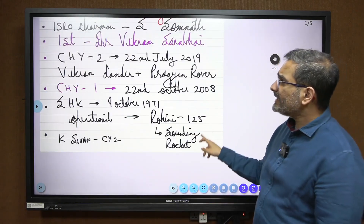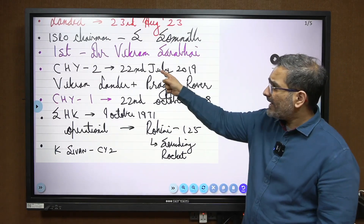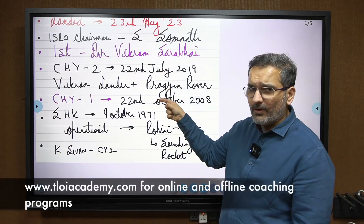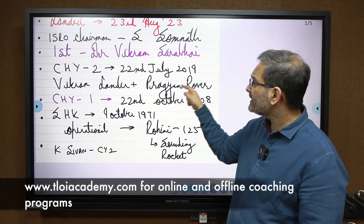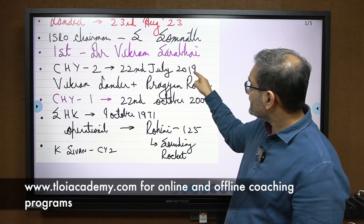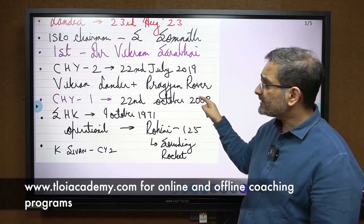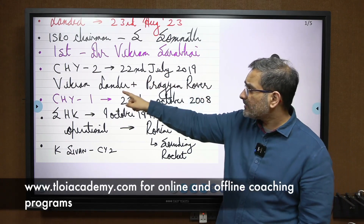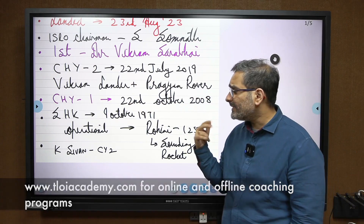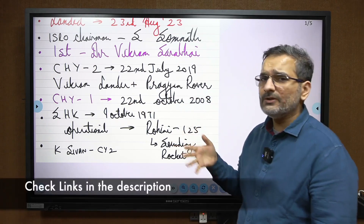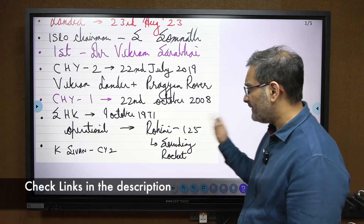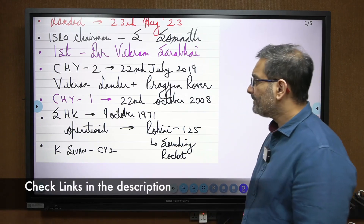They may ask you the years of the missions. Chandrayaan-2 also had a Vikram lander and Pragyan rover, and Chandrayaan-3 had the same combination because we couldn't complete Chandrayaan-2's mission.